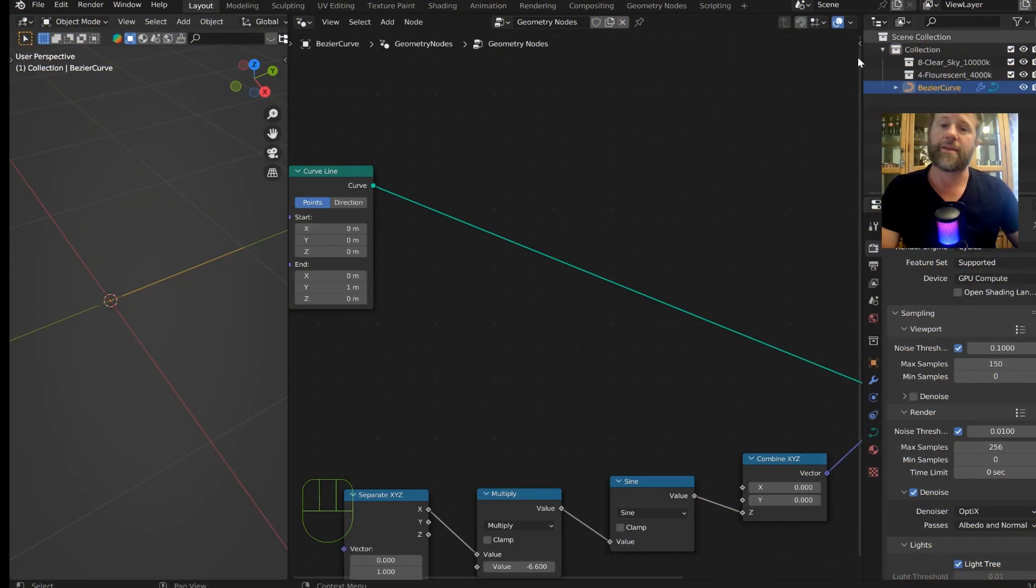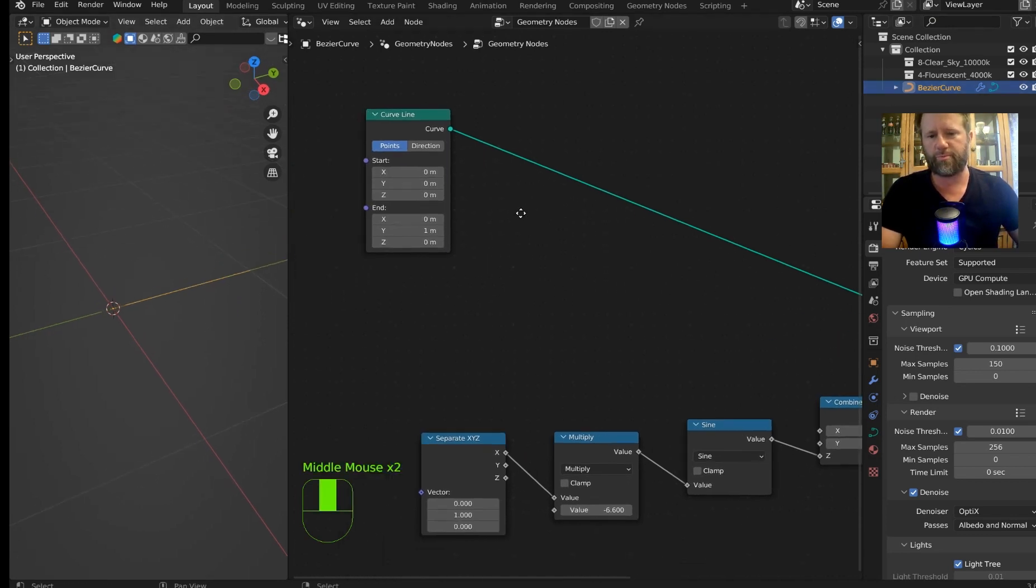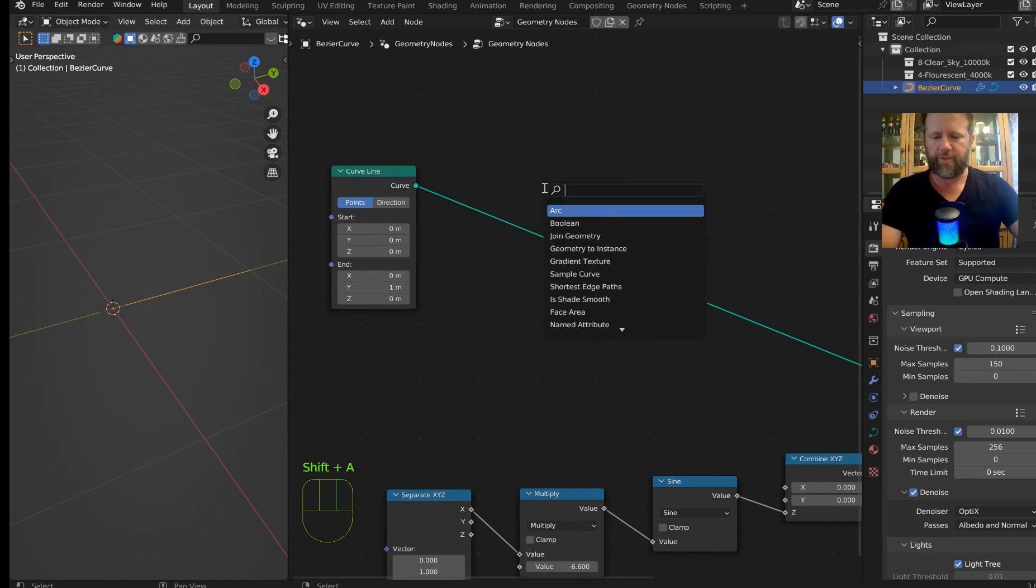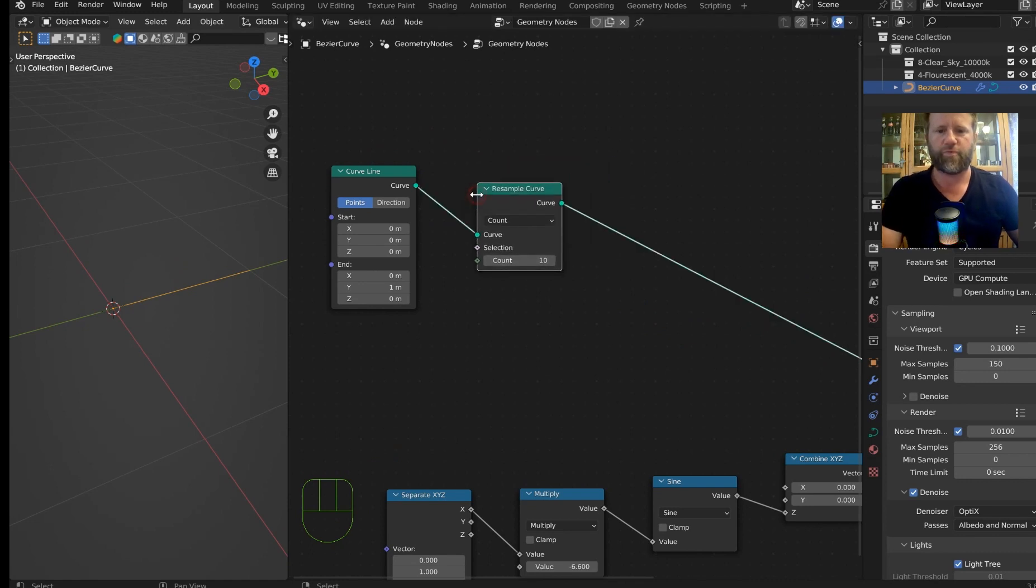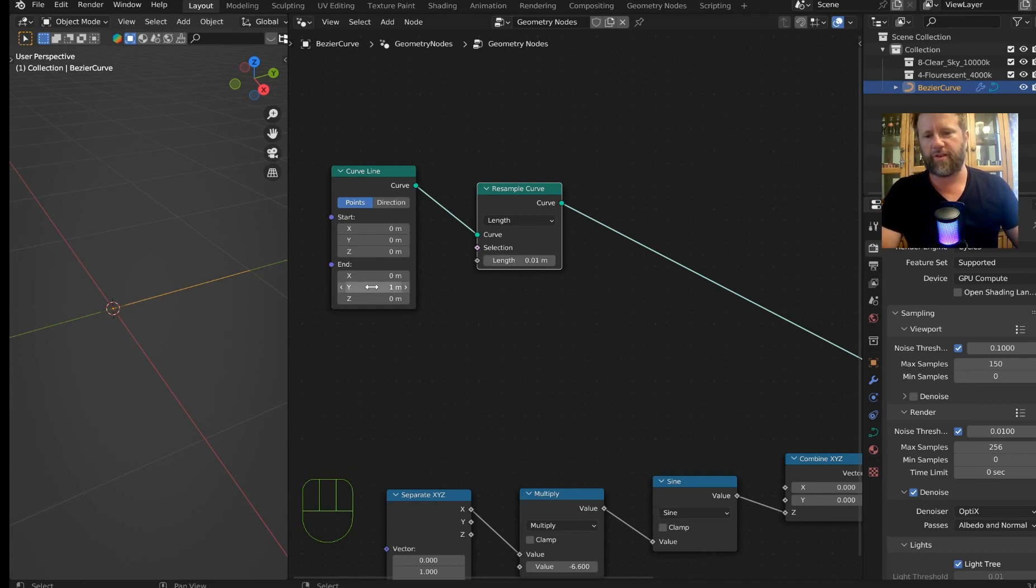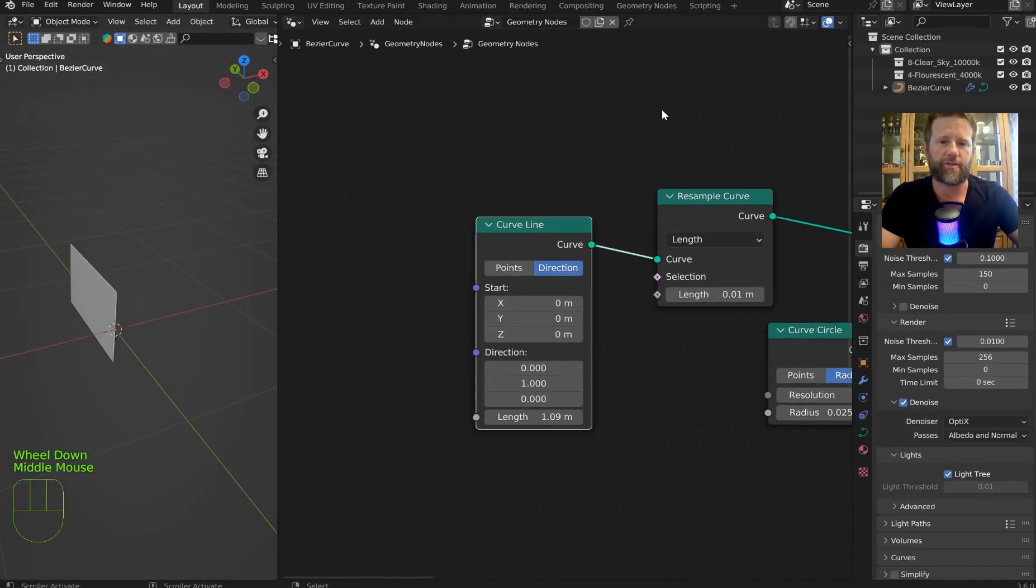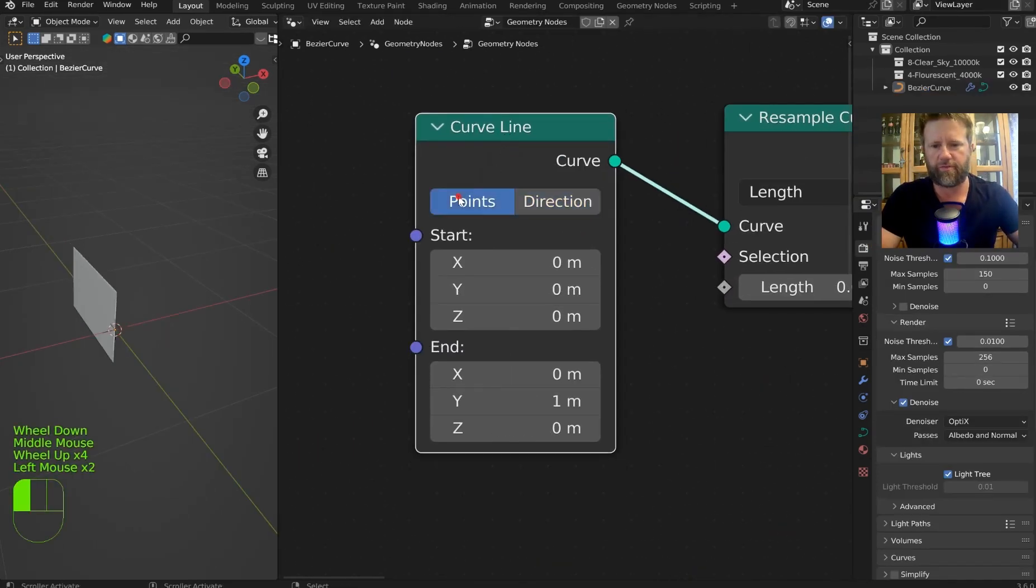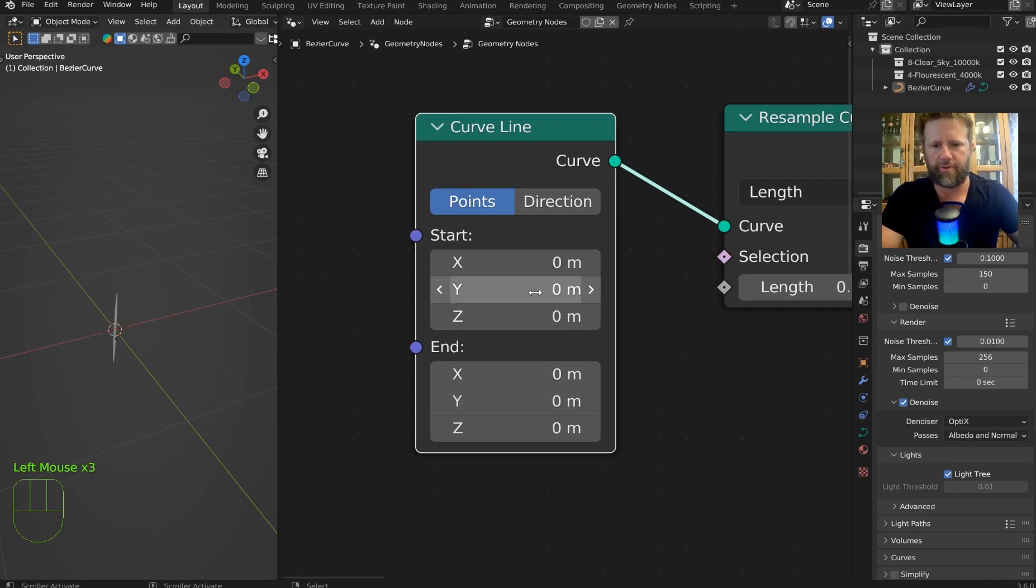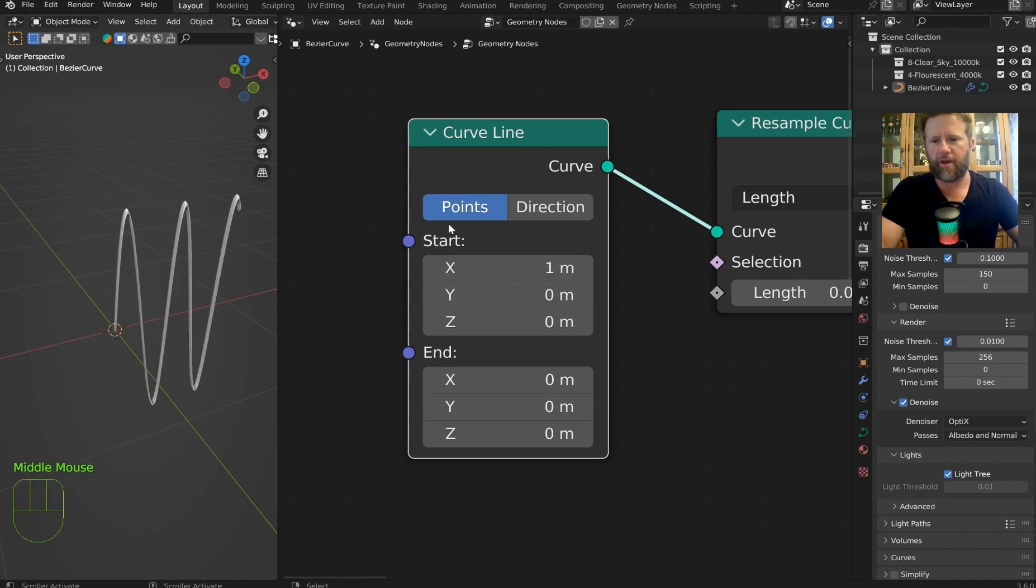Alright, back in Blender. If you can't see this, just highlight it or come over here and select your bezier curve. It is there. You will be able to see it. One thing we can do is shift A, S, and let's type in resample for a resample curve. We can leave this set to length because that's what we're going to want. And 0.01 shall be just fine. Now, I did move the curve line.